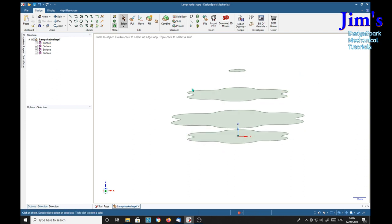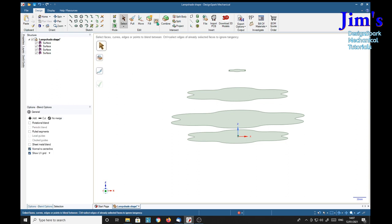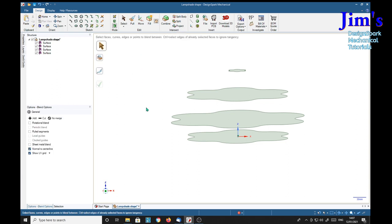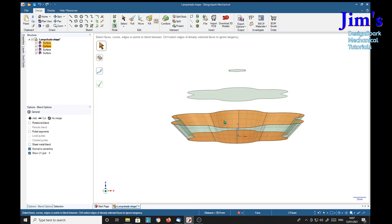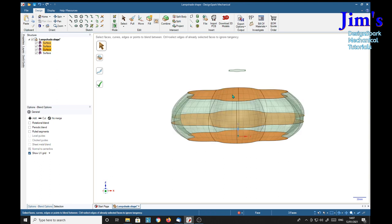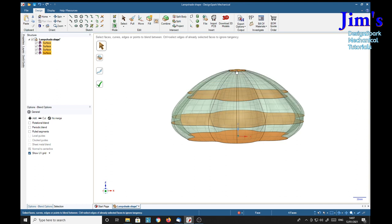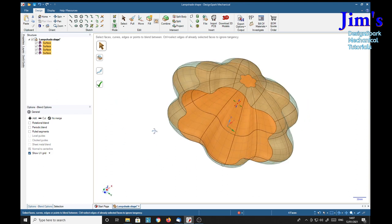Now that we've got our planes made, select the blend tool. Select one of them, hold control, select the next, next, and finally this one. Yep.